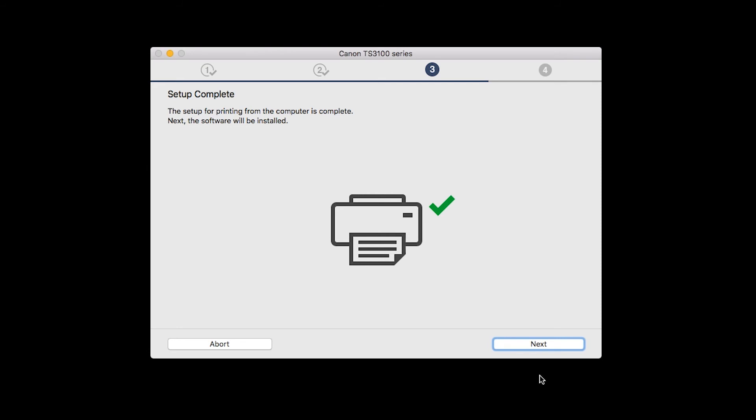Your printer is now connected to your computer. Now the software will be installed. Click Next.